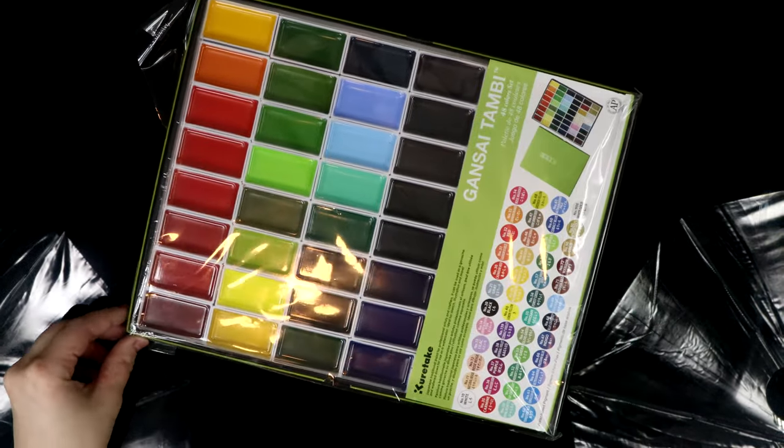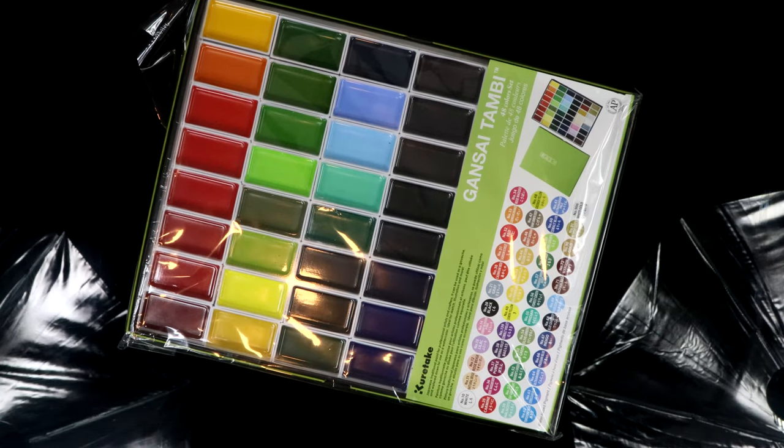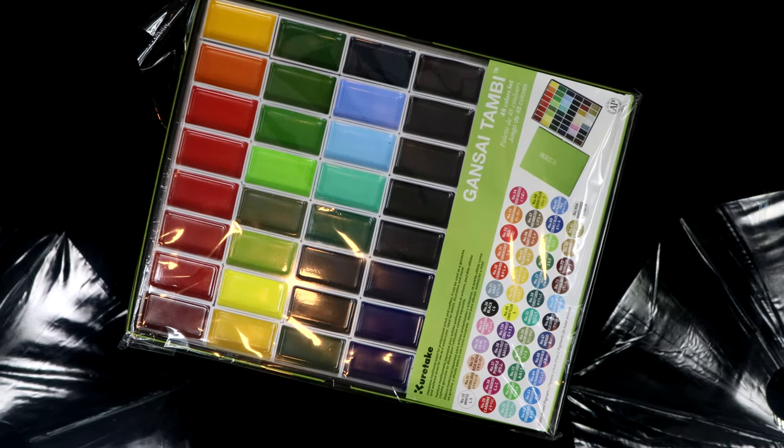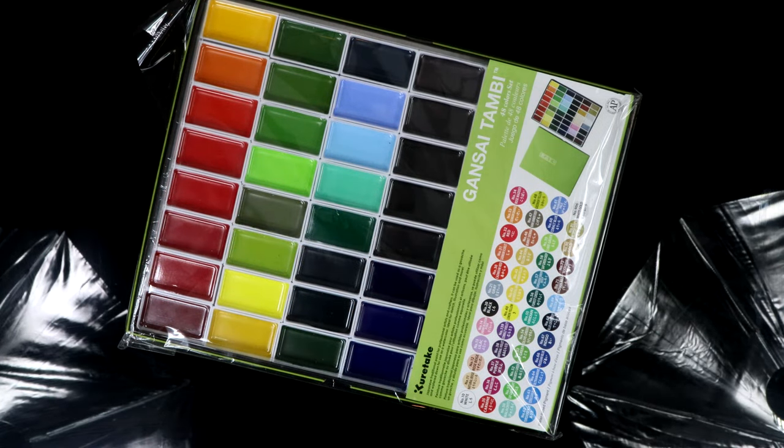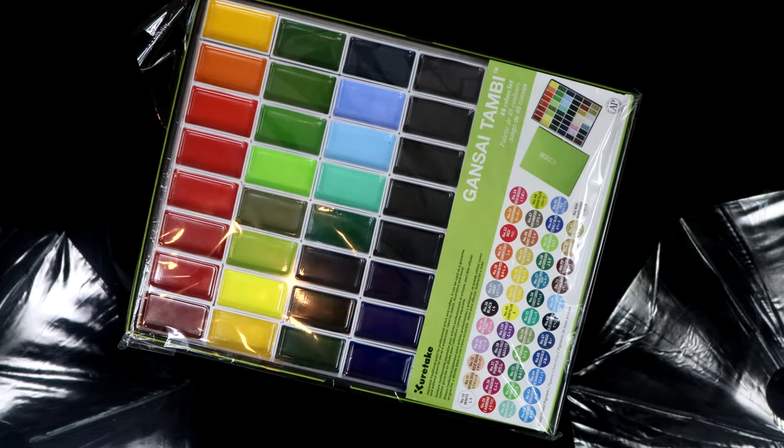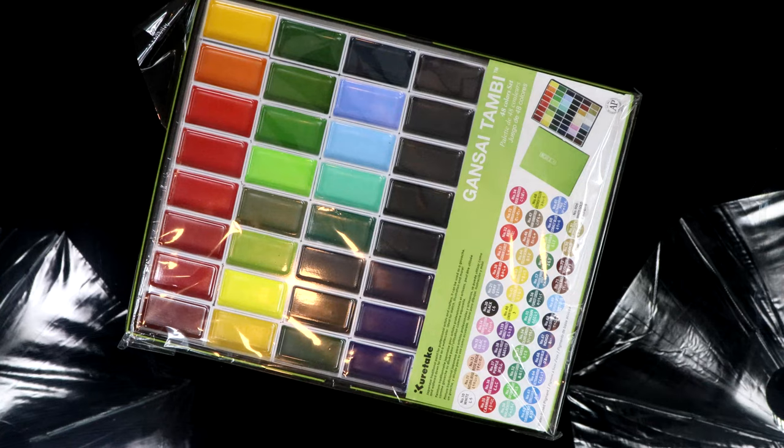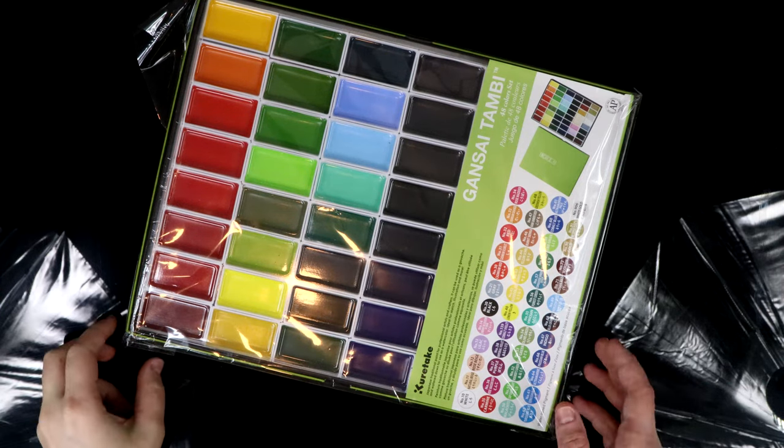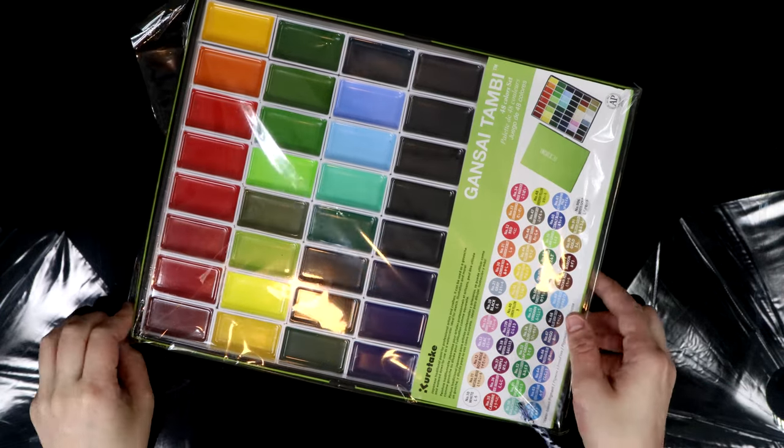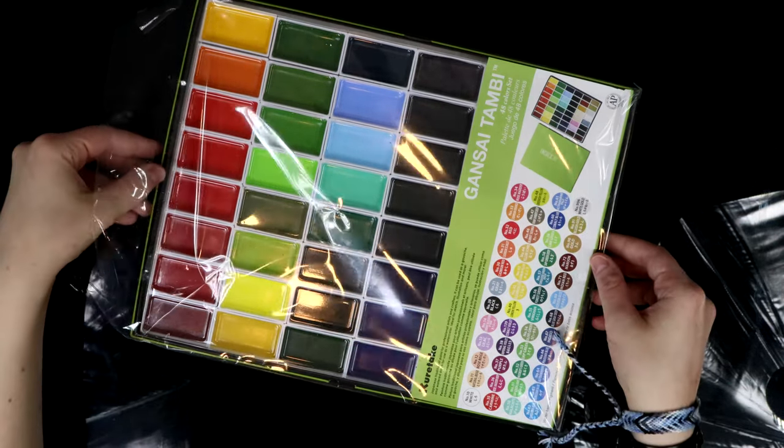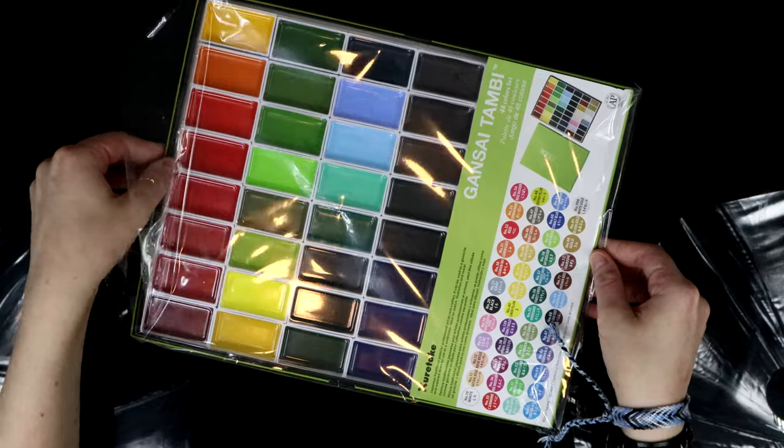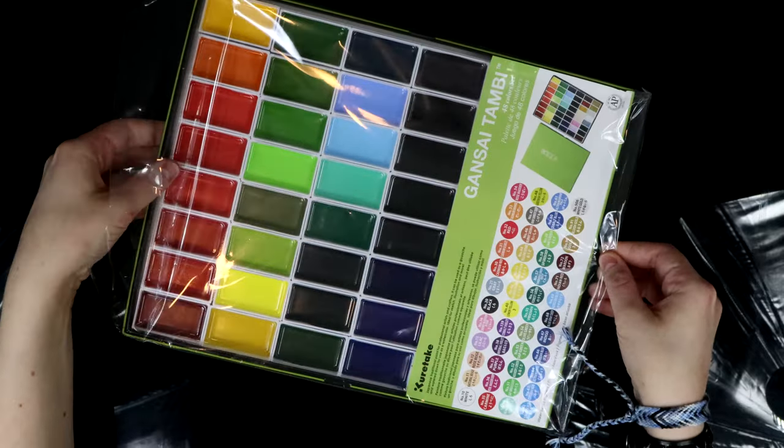The watercolor paints I'll be showing you today are from Kuretake called Gansai Tenbi. Now Gansai is the Japanese word for traditional watercolors, or at least that's what I discovered from my very quick Google search.